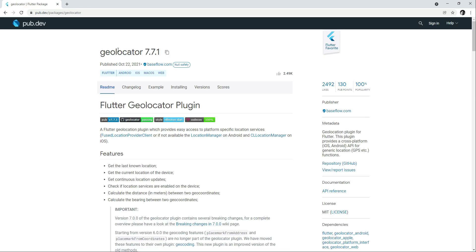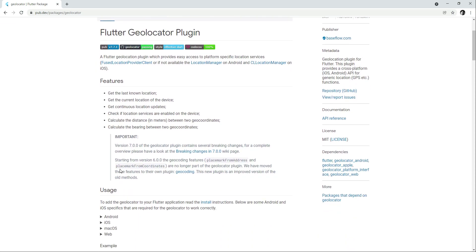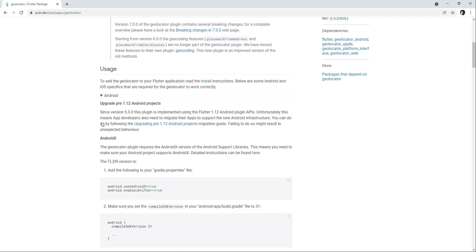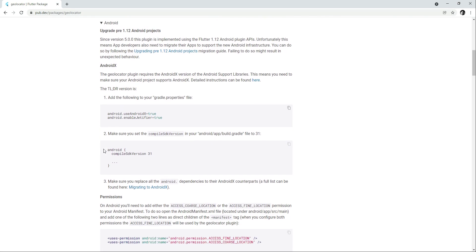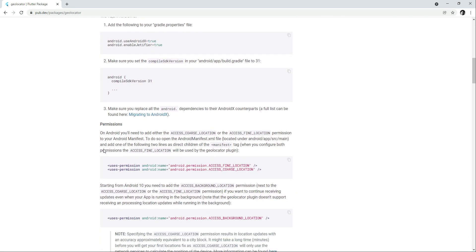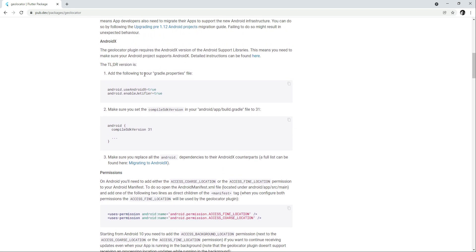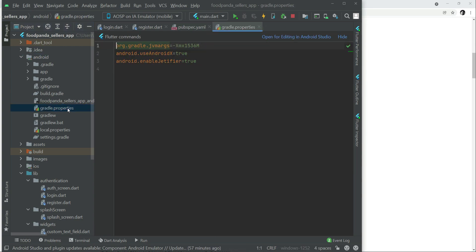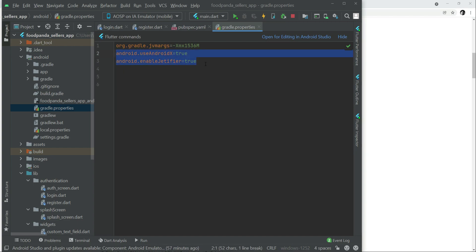Inside the geolocator README, scroll to the Android section. The first step is to add two lines to your gradle.properties. Come back to the project, open Android > gradle.properties — androidX and enableJetifier are already present by default in our project.